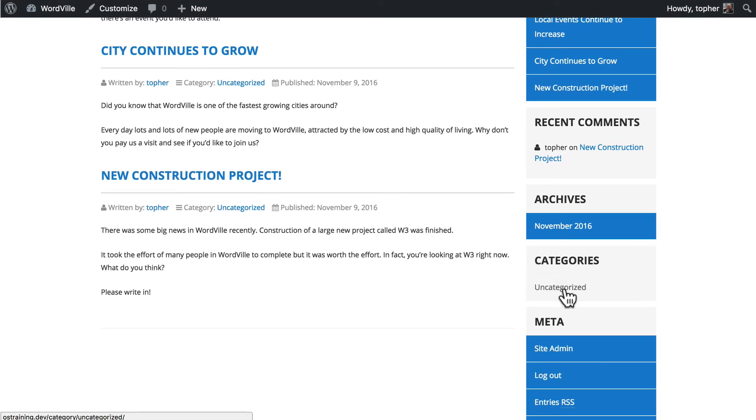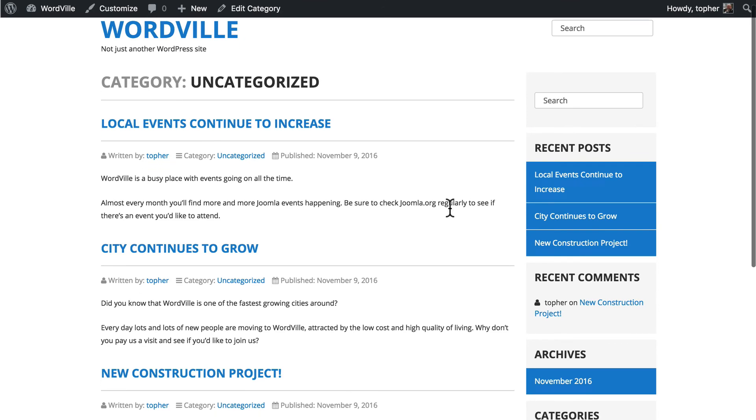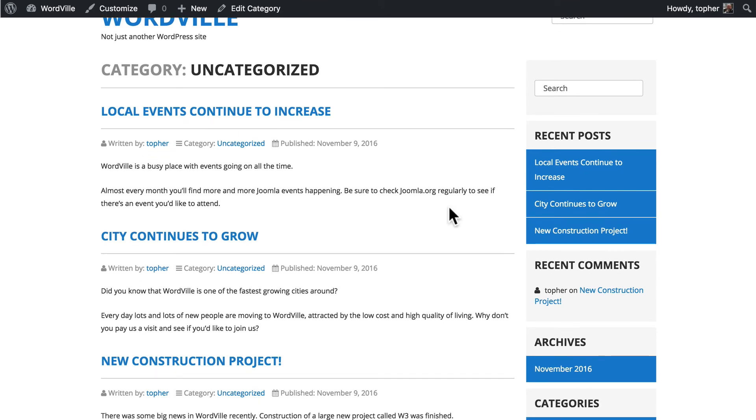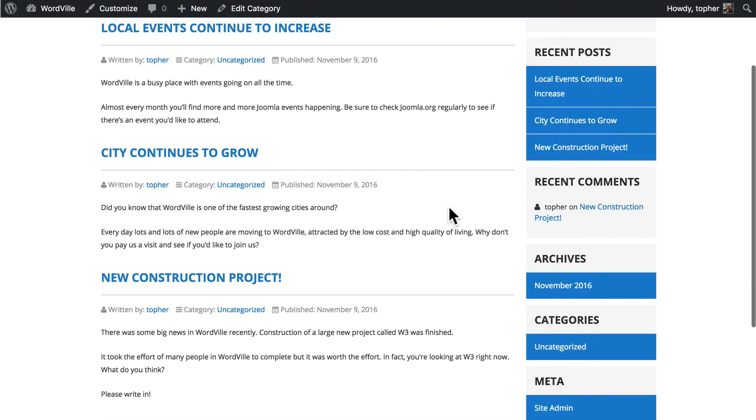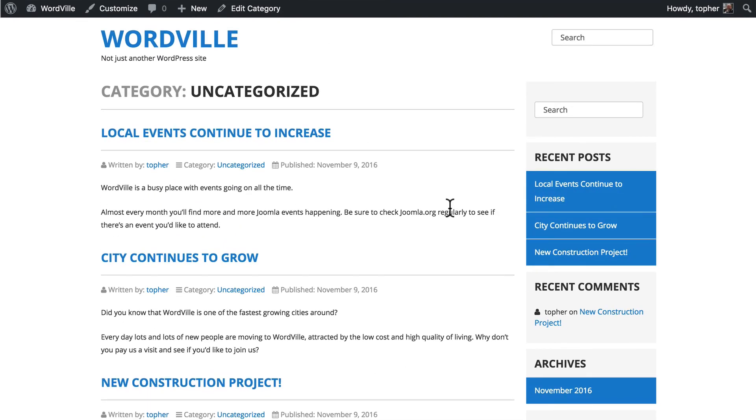There's also a category archive, which shows us posts only from that category. Right now we only have one category, so it's all our posts.